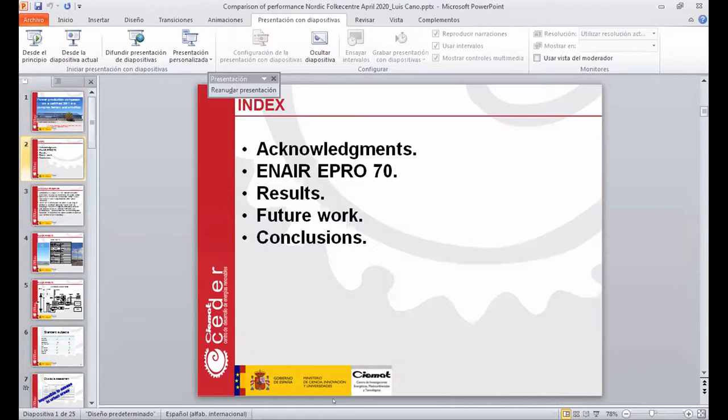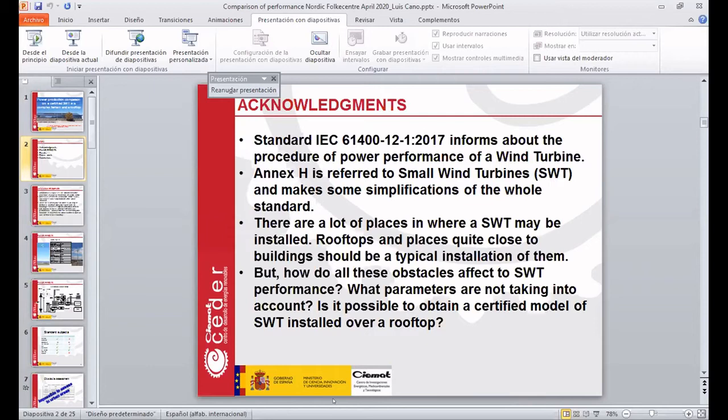My presentation is about the comparison of the behavior of a small wind turbine that was measured taking into account the IEC standards, and the same machine was later installed over the rooftop at CIMAT. We measured it more or less taking into account the recommendations of the IEC with some modifications.